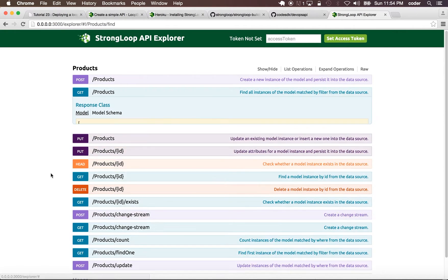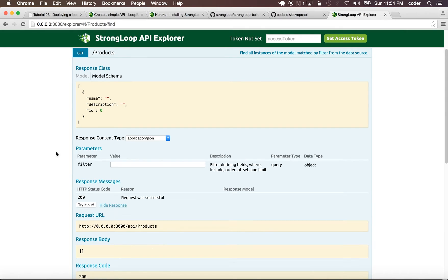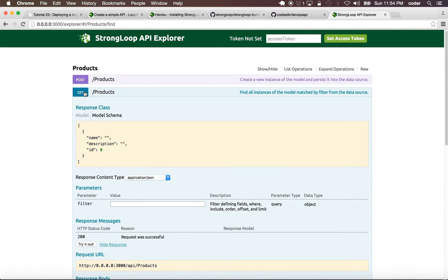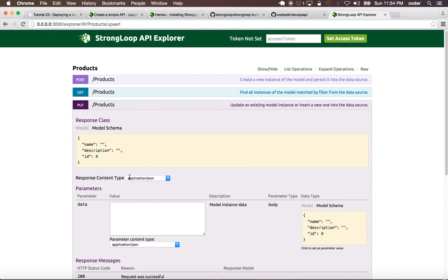Here we can see product is already generated. If we do a get, right now there's no products in there, so we can put a product.